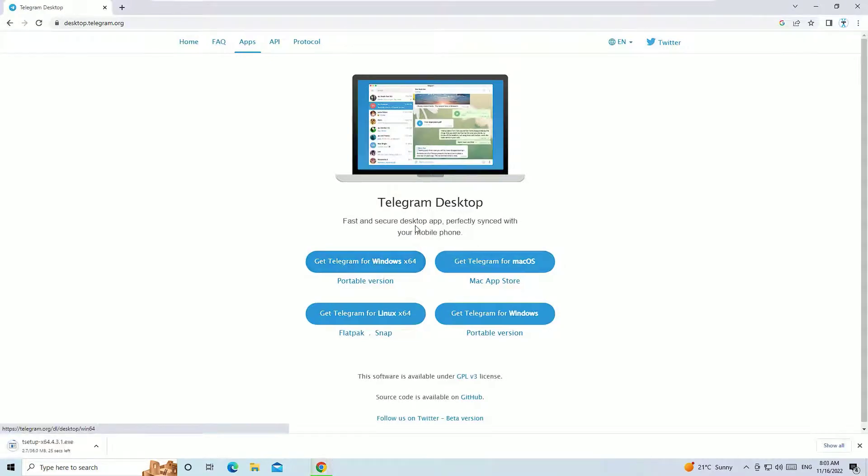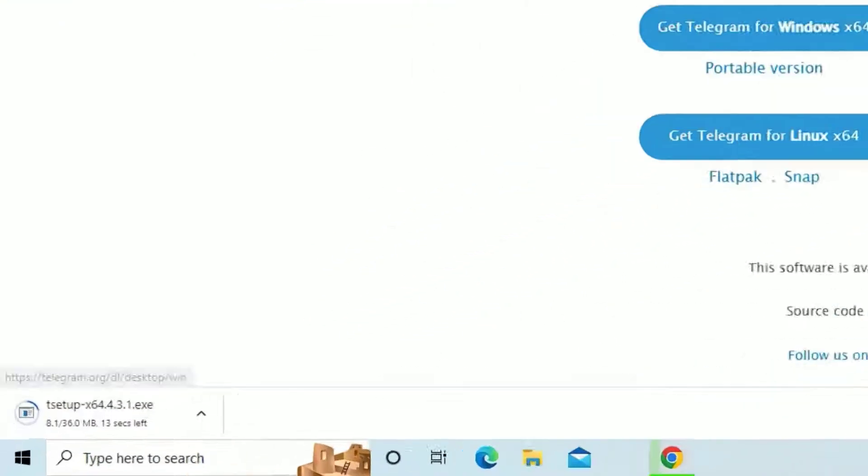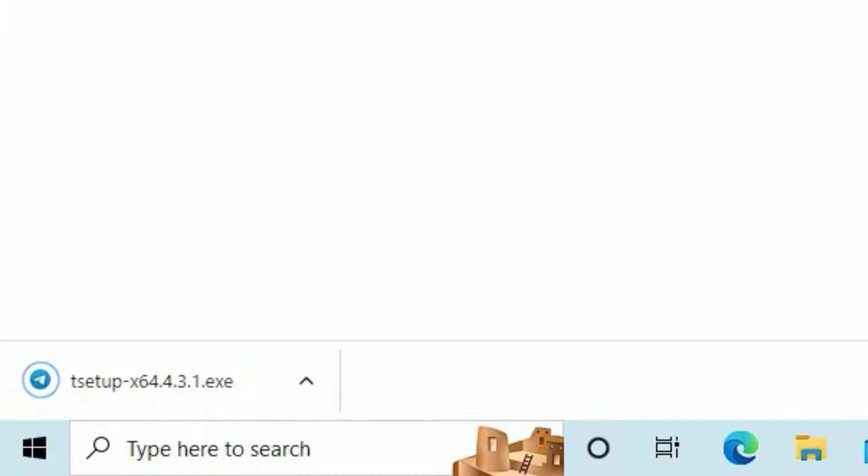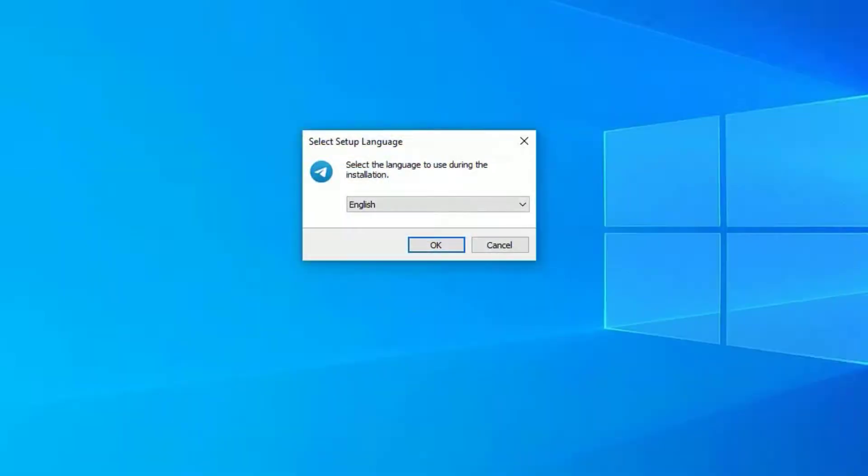The download has been completed. Click on the file to execute. Let me minimize the browser for a while, which is no longer needed. Now we are ready to install Telegram. You can select the language first.